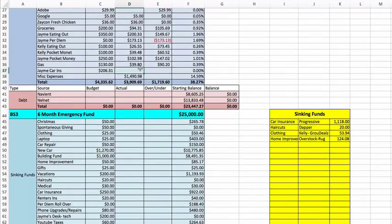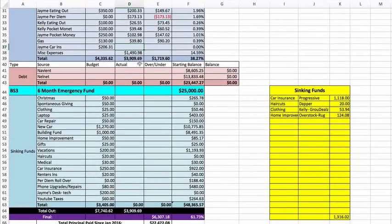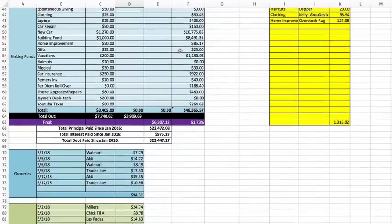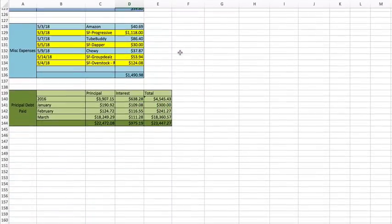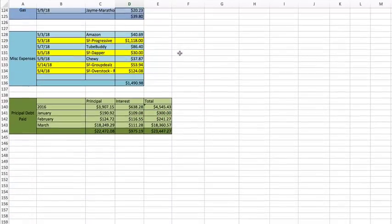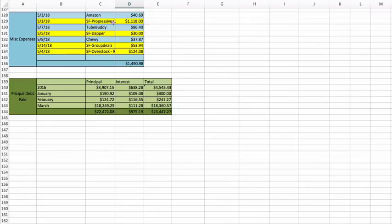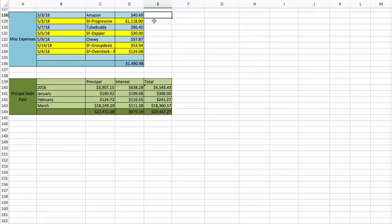Car insurance we haven't done that yet. Miscellaneous expenses: a lot of this is where our sinking funds have been used. So anything highlighted in yellow is something that we use for our sinking fund. Amazon was $40.69.